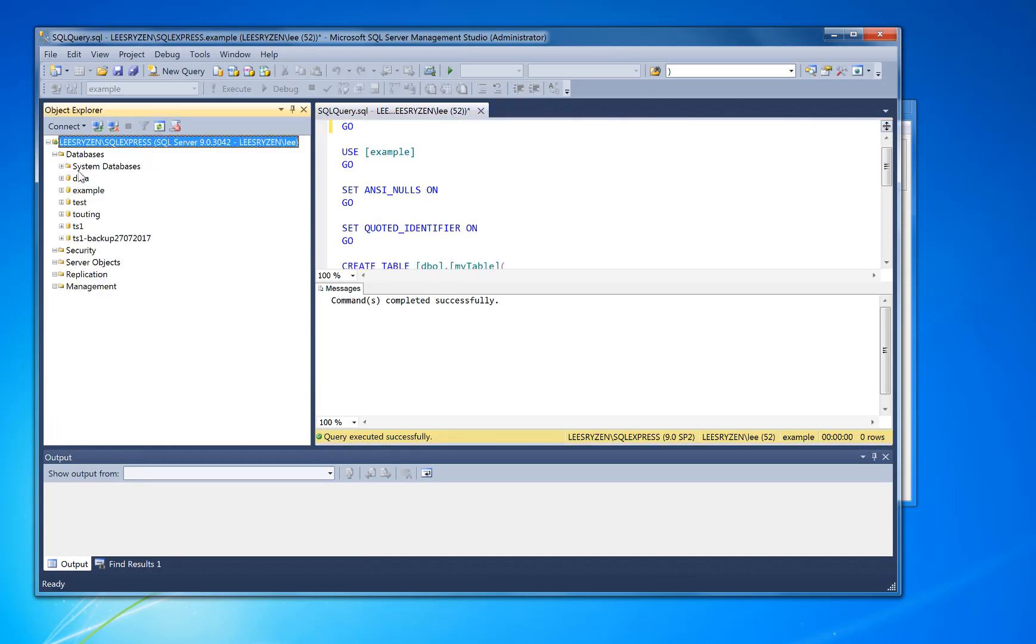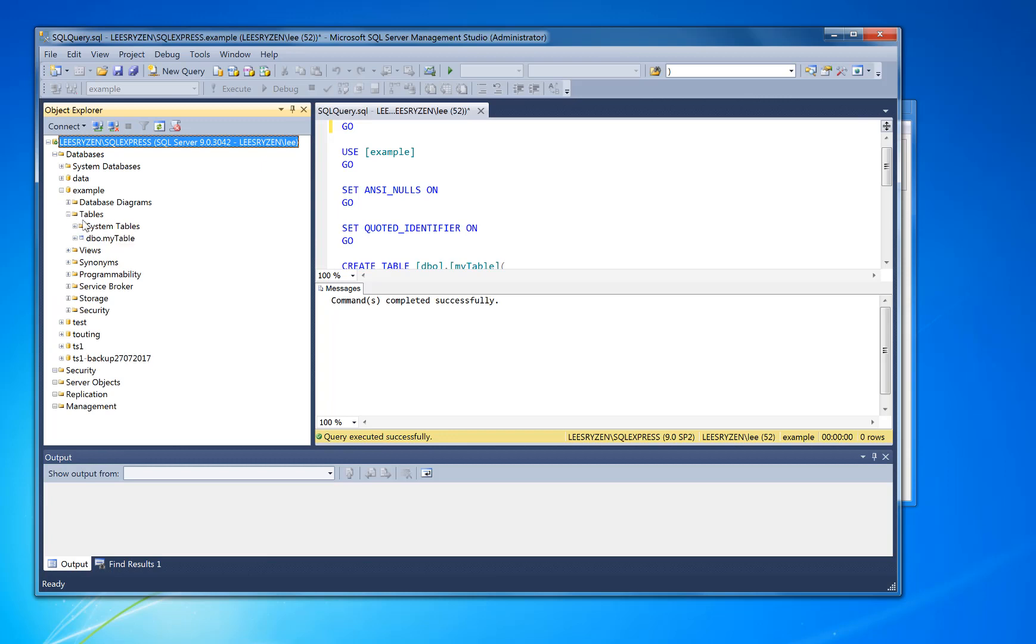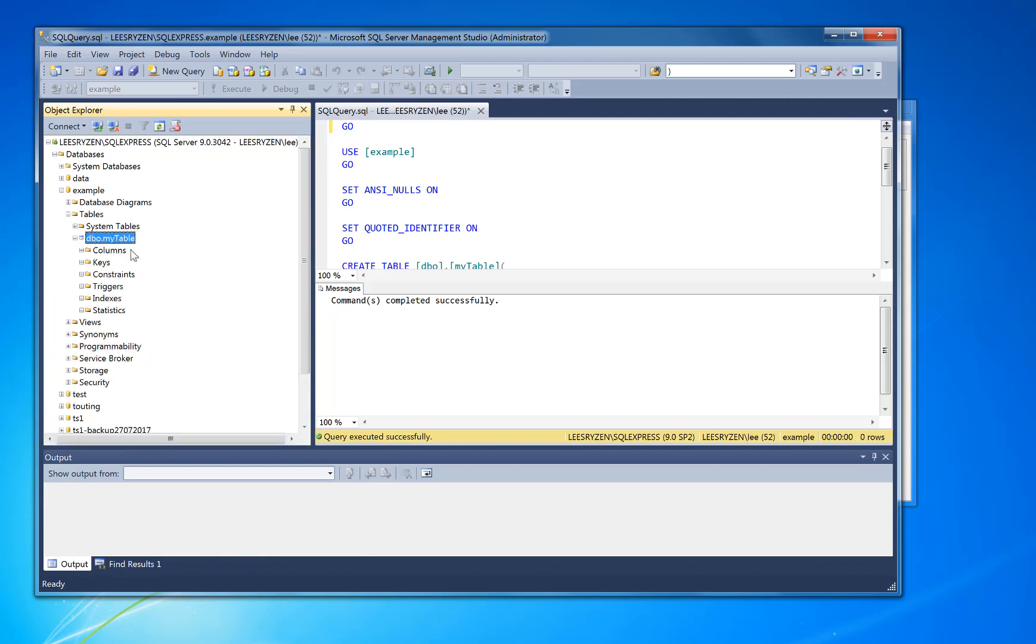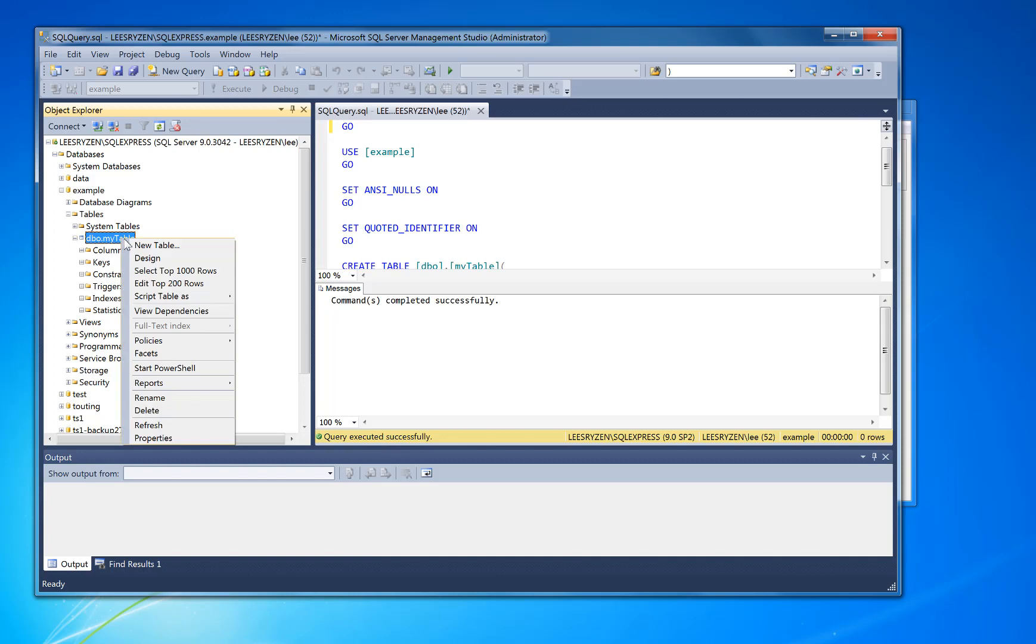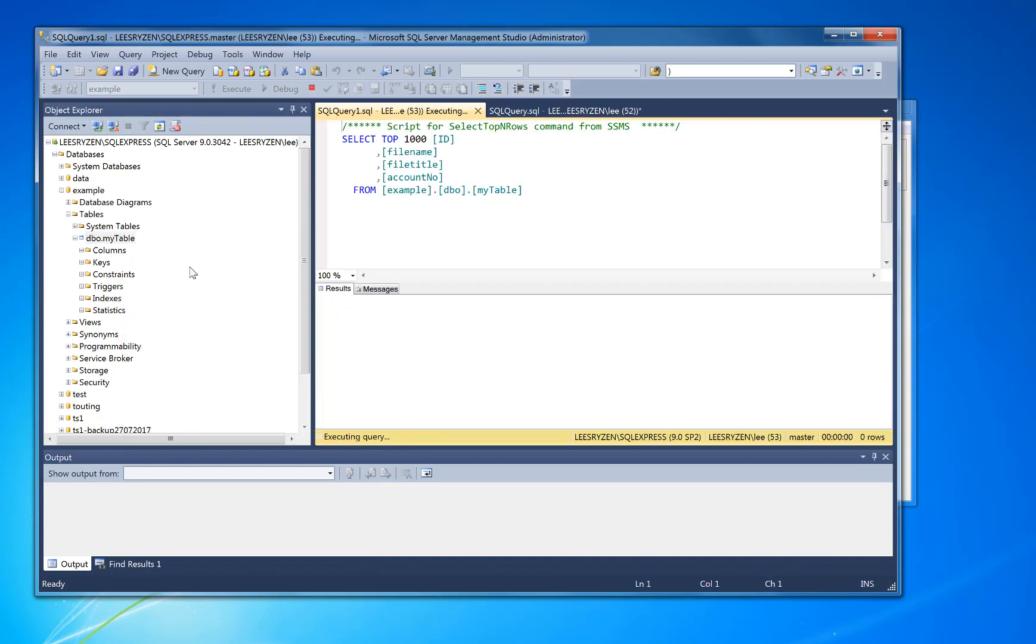So if you now go on databases, you'll see the example and table, my table there. So you can select the rows if you right mouse on it, select top thousand rows, and there's nothing in it. This is exactly what you want.